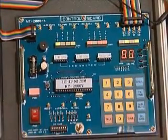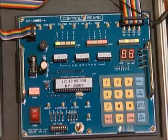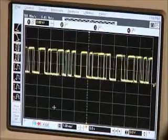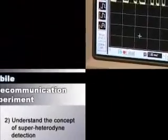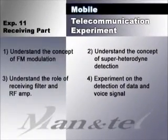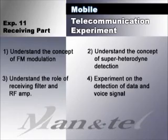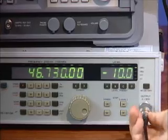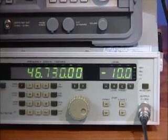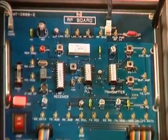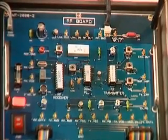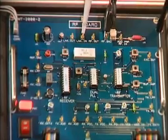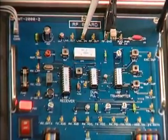Press the data transmitting button and check the transmitting data. Experiment 11 is about the radio frequency receiving part experiment. Using the equipment, enter modulated signal of the radio frequency board. Measure the radio frequency signal being entered.